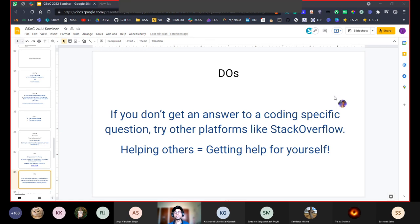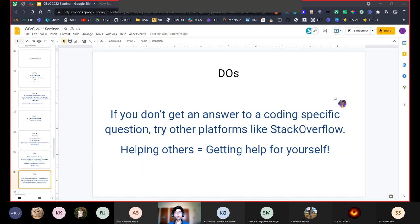If you don't get an answer to programming questions, try asking on platforms such as Stack Overflow — a forum where people can post doubts and get help from community members, which also has guidelines for asking questions. Another thing you should do is help others and try to answer doubts when you can. This creates a great impression but also clears your own concepts, develops your understanding of the codebase, and makes it more likely you'll be able to complete your project proposal in time.